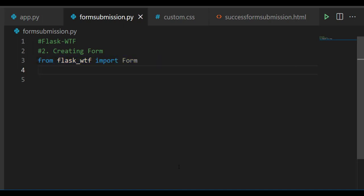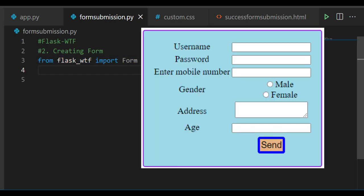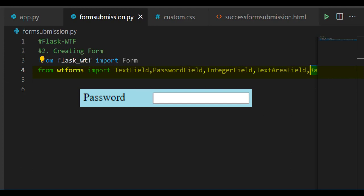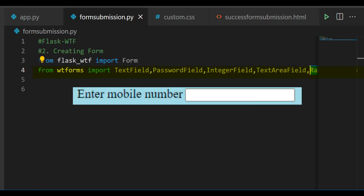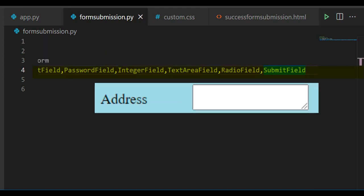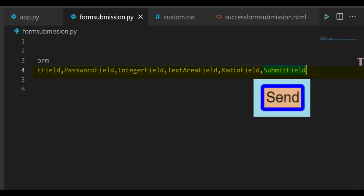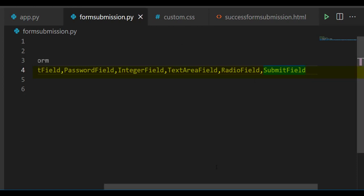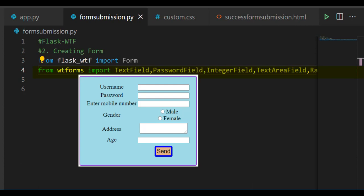In the form, you can observe that there are text fields, radio buttons, and a submit button. So let's import the fields we want for designing the form: TextField to enter the username, PasswordField to enter the password, IntegerField to enter the phone number, TextAreaField to enter the address, RadioField, and SubmitField. These fields are imported from WTForms.